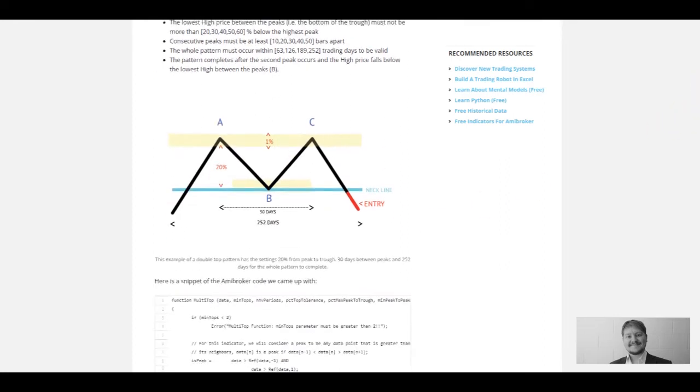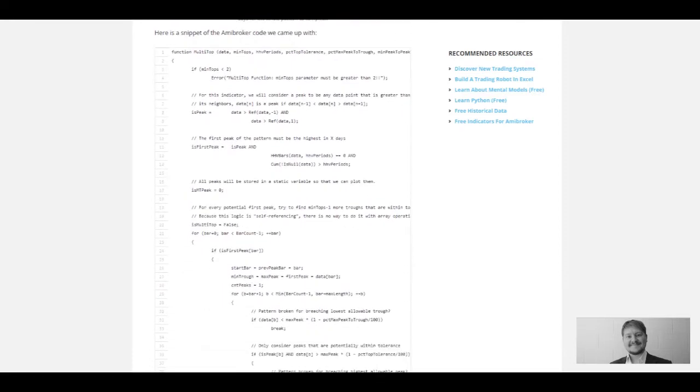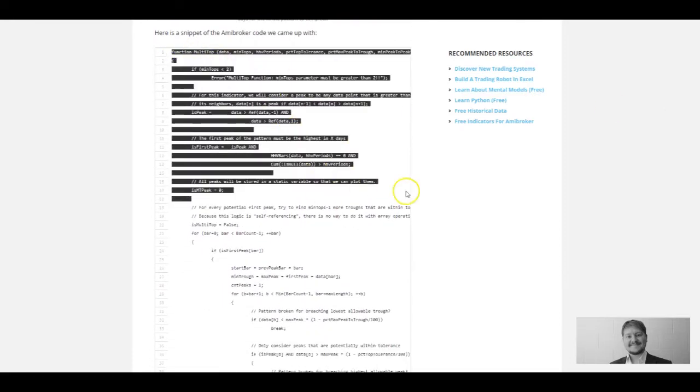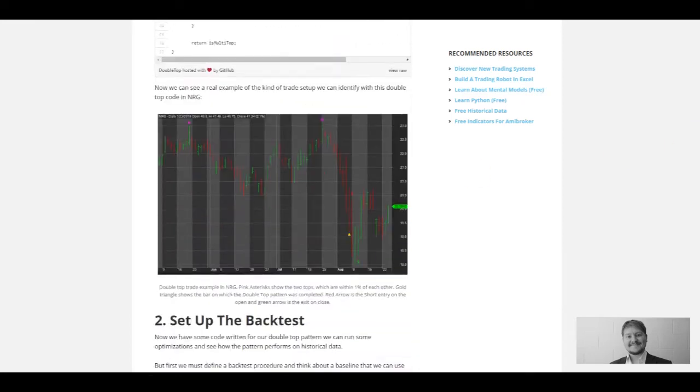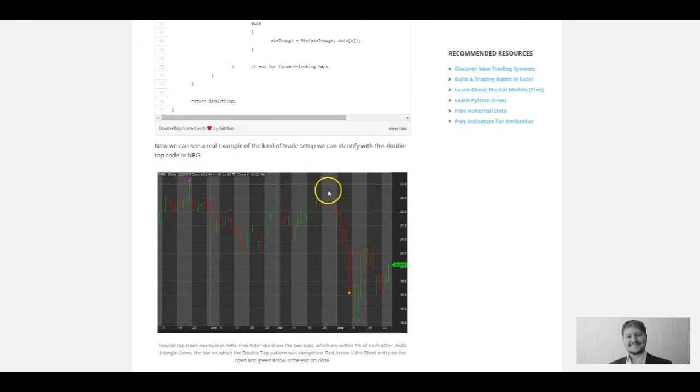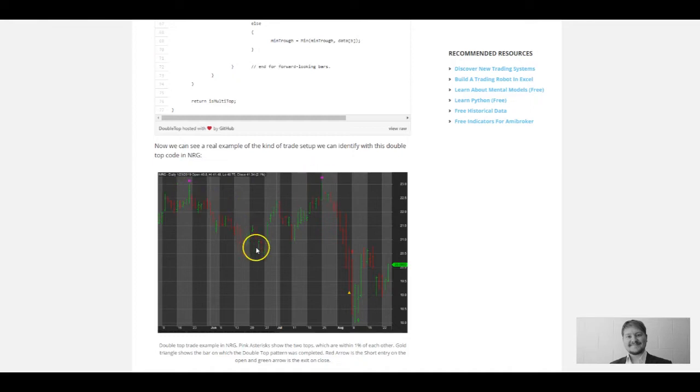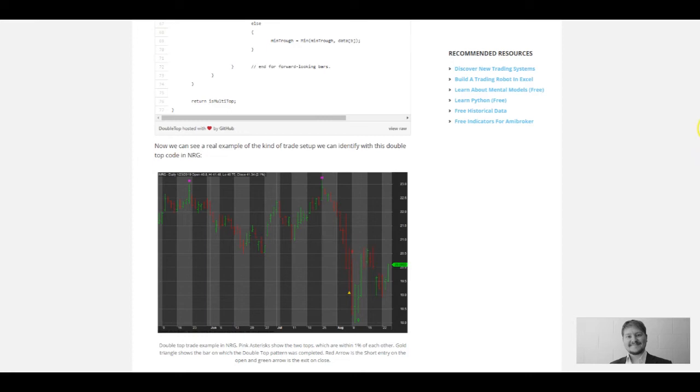We've written it into AmiBroker and now we're going to be testing it on historical data. Here's an example of the kind of double top that it picks out. You chuck in the code and it throws out these patterns. We've got a pink asterisk here representing peak A and a pink asterisk here representing peak C, or the second peak. This is the trough in the middle, and then we go short when we get a break of that trough, which is supposedly the way you trade these double tops.